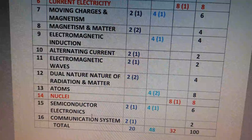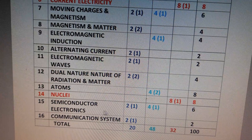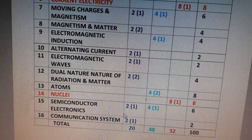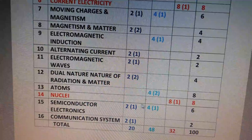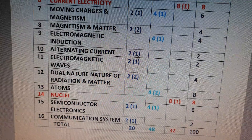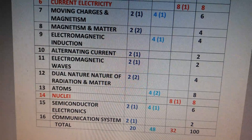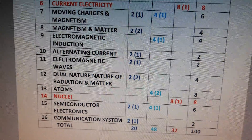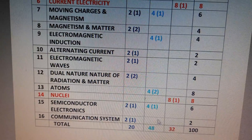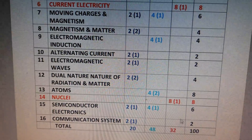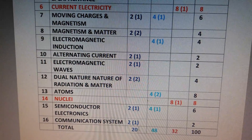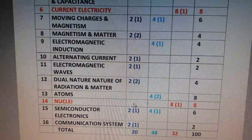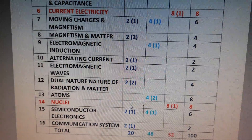The fifteenth chapter is Semiconductor Electronics. The total weightage is 6 marks — there will be one 2-mark question and one 4-mark question. The last chapter is Communication Systems — there will be one 2-mark question, so the total weightage is 2 marks.